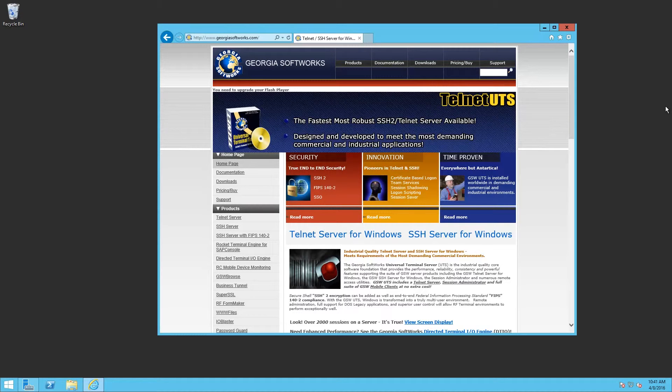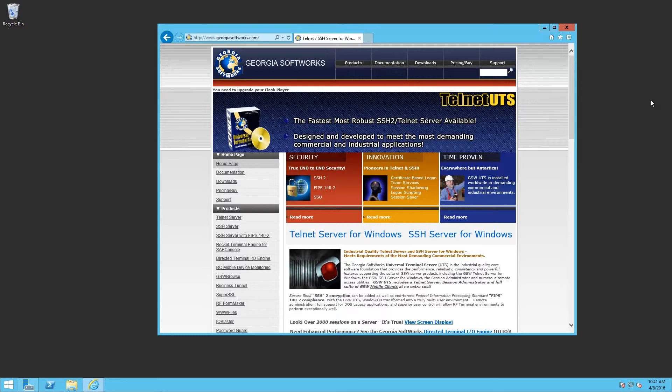Good day, Johnny Douglas with Georgia Softworks here. I'm going to do a demonstration of downloading Georgia Softworks Universal Terminal Server on a 2012 R2 server and going through some configuration.